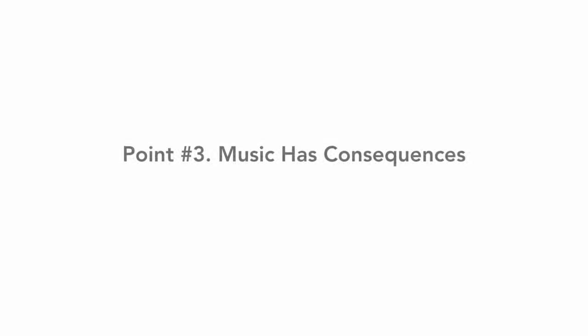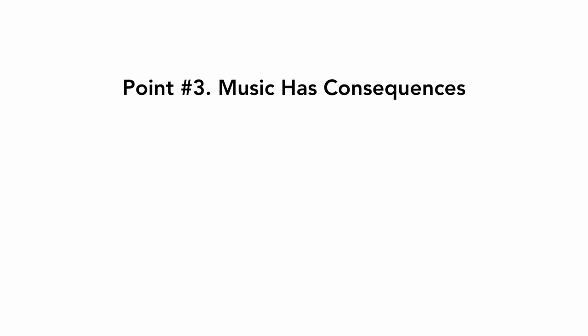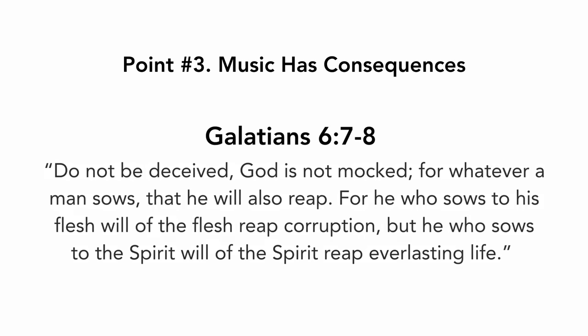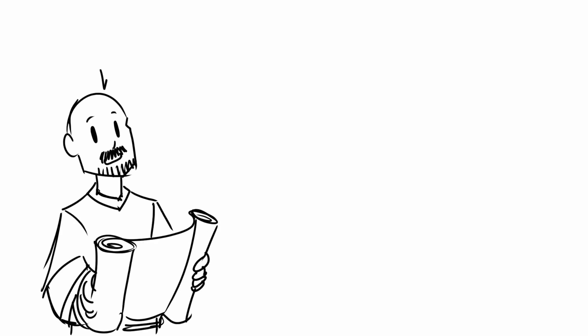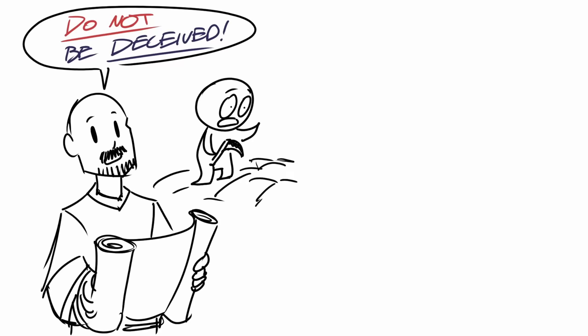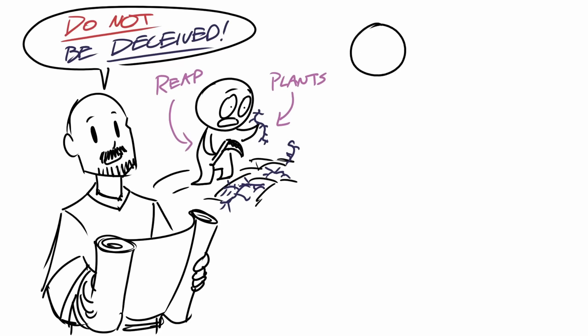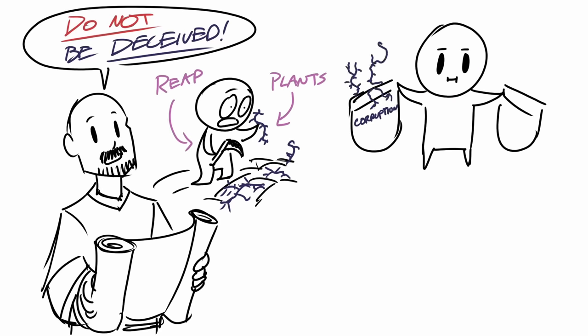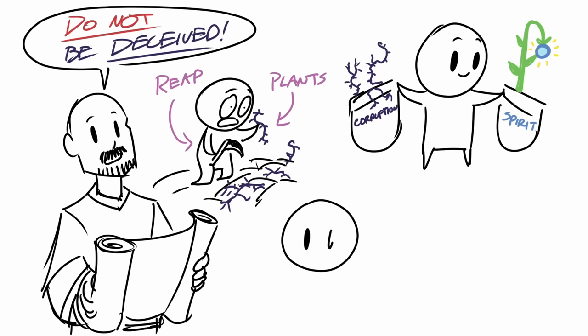And point number three, music has consequences. Galatians chapter six, verses seven to eight. Do not be deceived. God is not mocked. For whatever a man sows, that he will also reap. For he who sows to his flesh will of the flesh reap corruption, but he who sows to the spirit will of the spirit reap everlasting life. In this passage, Paul tells believers not to be deceived because a man will reap whatever he sows. So if he sows sin, he'll get corruption. And if he sows things of the spirit, he'll get everlasting life.